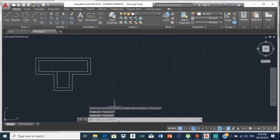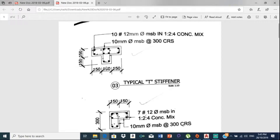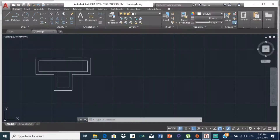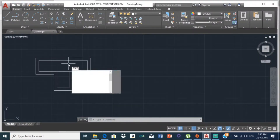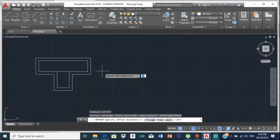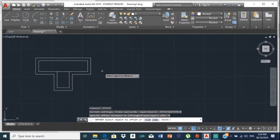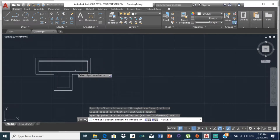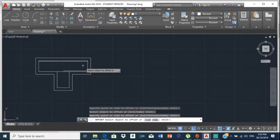Now we are going to draw the circles. The diameter is 12, so we are going to offset those lines we just drew by 6 — because the diameter is 12, the radius is 6. Type offset and set the offset distance to 6, then offset all of these lines.